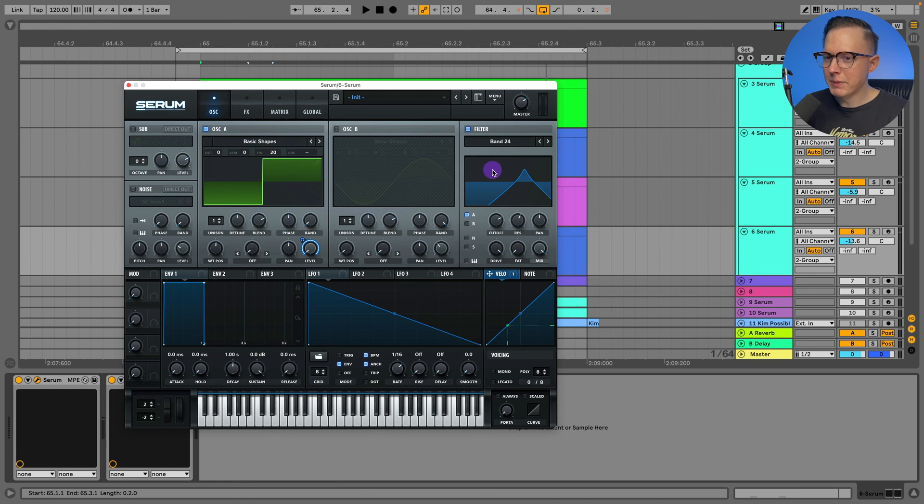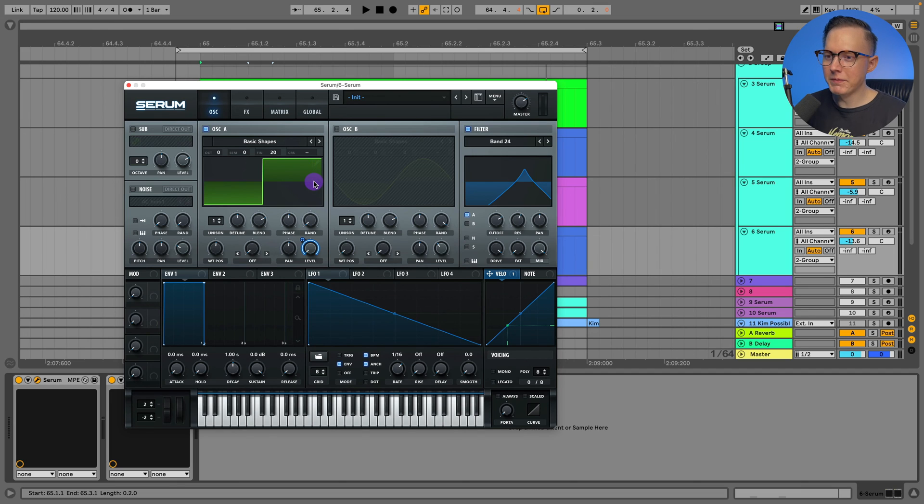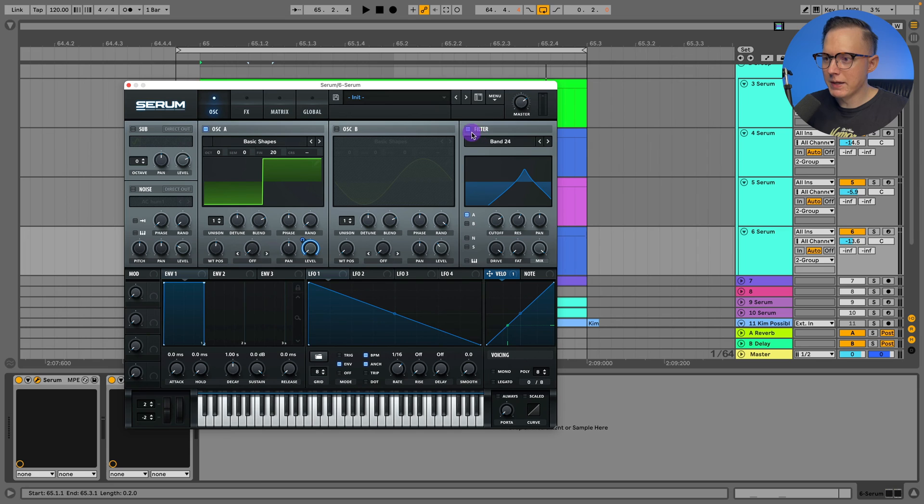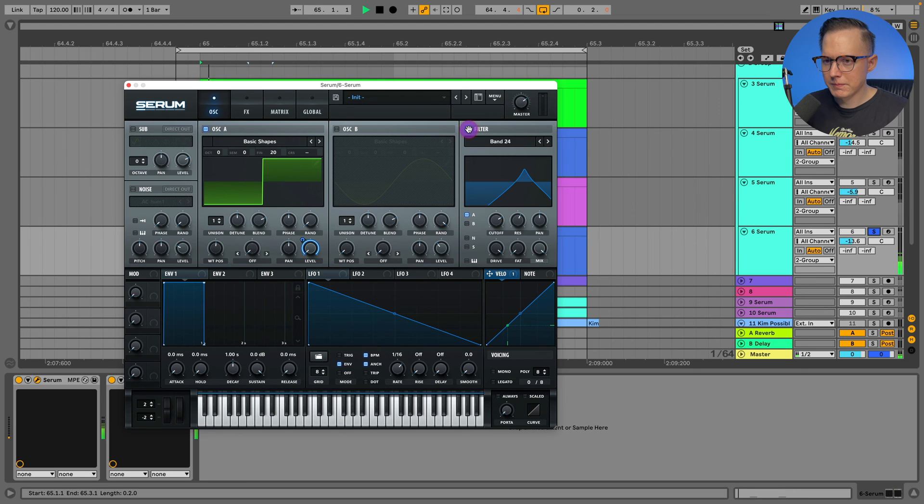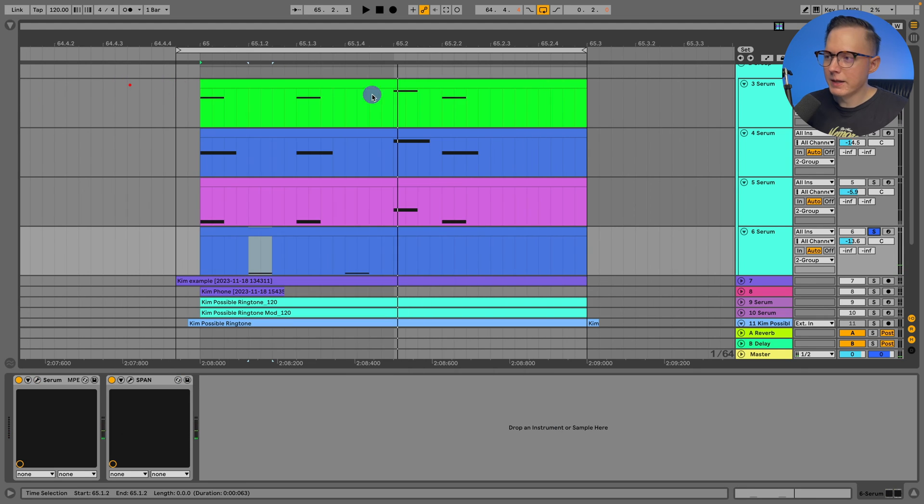Offset the fine tuning a tiny bit, just to mimic as if this were like a sine wave tone, a bit distorted. And then I just added like a band pass filter, a band 24 filter. So that sounds like that.